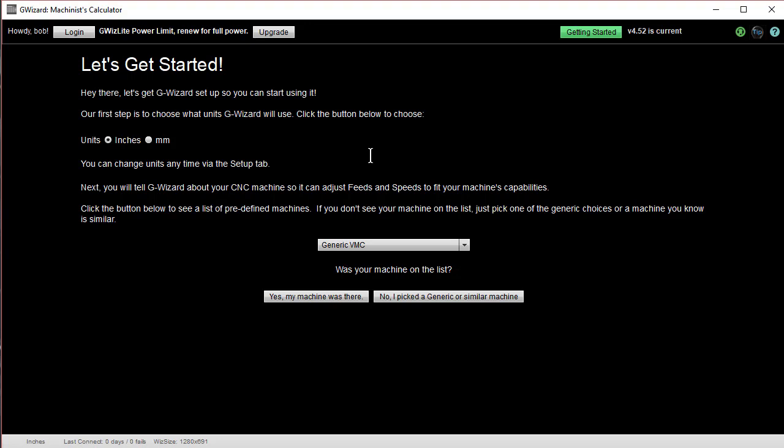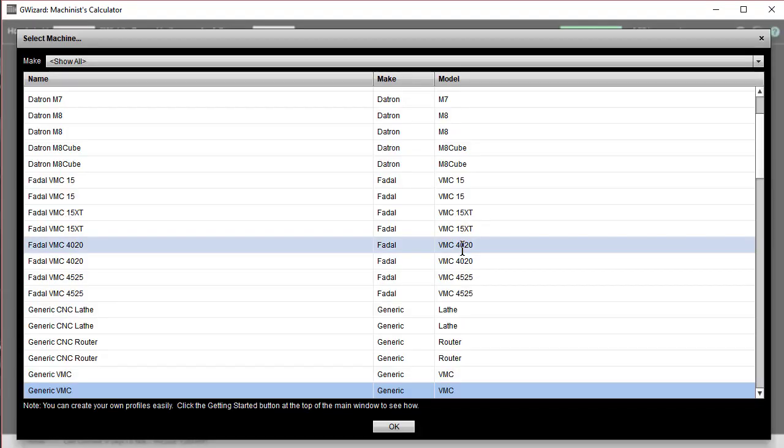The next thing is to go ahead and set up your machine. G-Wizard needs to know just a couple of things about your machine so that it can make sure it generates feeds and speeds that are appropriate to the machine. So, first thing I want you to do is click this box in order to select the machine.